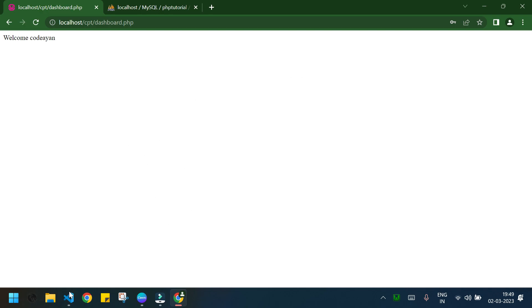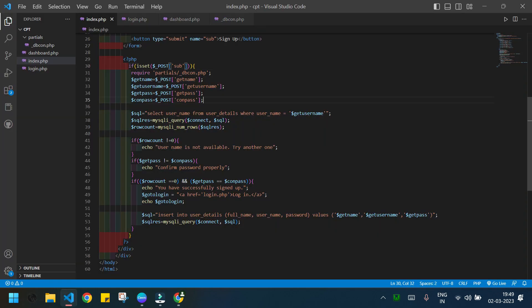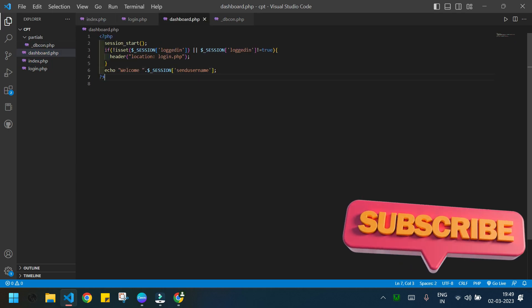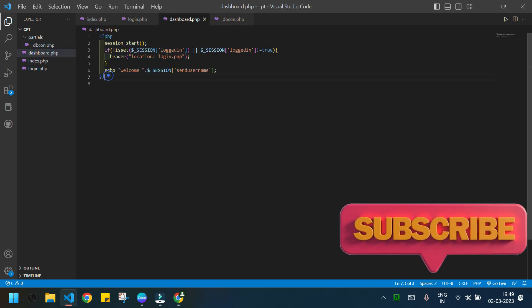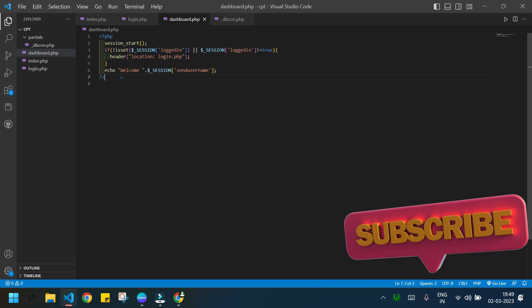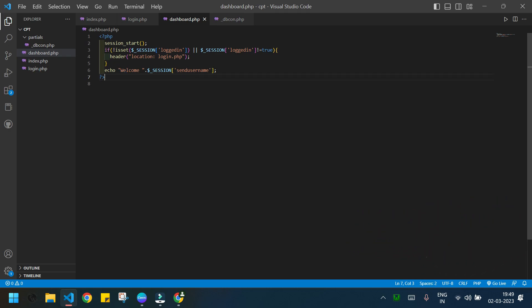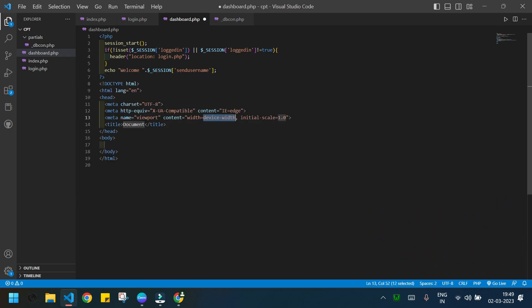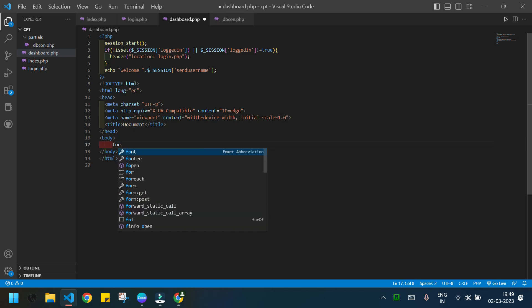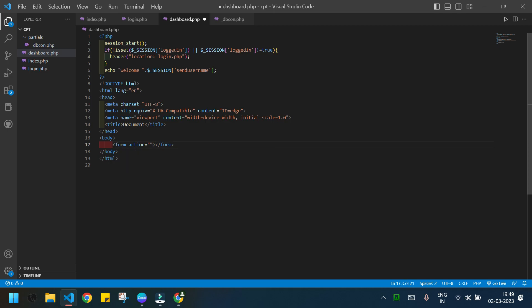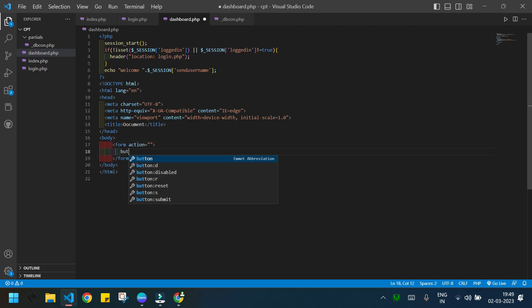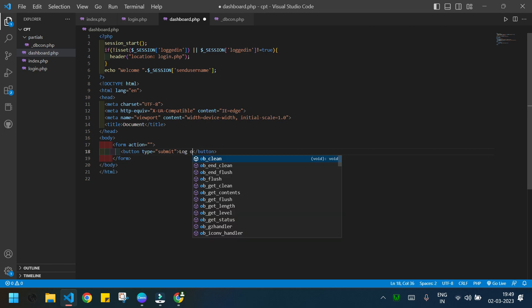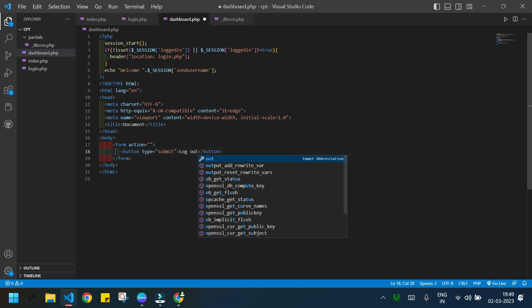I will open the dashboard.php at first. Inside the body tag I will create a form and inside this form I will add a button. The button type is submit and the text inside the button is logout.